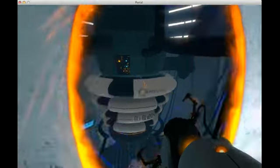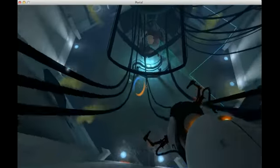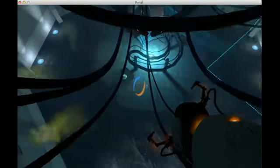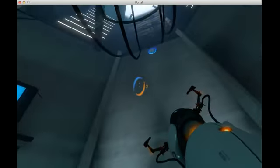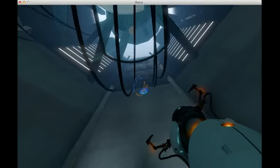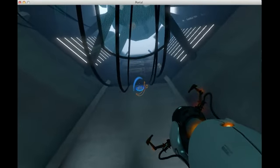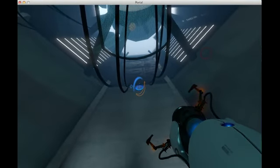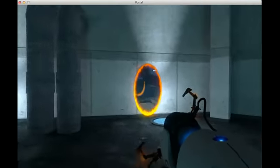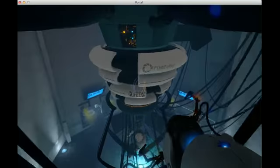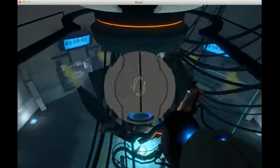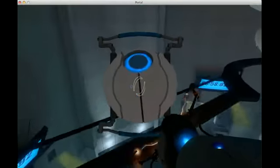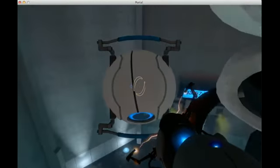It says so right here in your personnel file. Unlikable. Liked by no one. A bitter, unlikable loner whose passing shall not be mourned. Shall not be mourned. That's exactly what it says. Very formal. Very official.